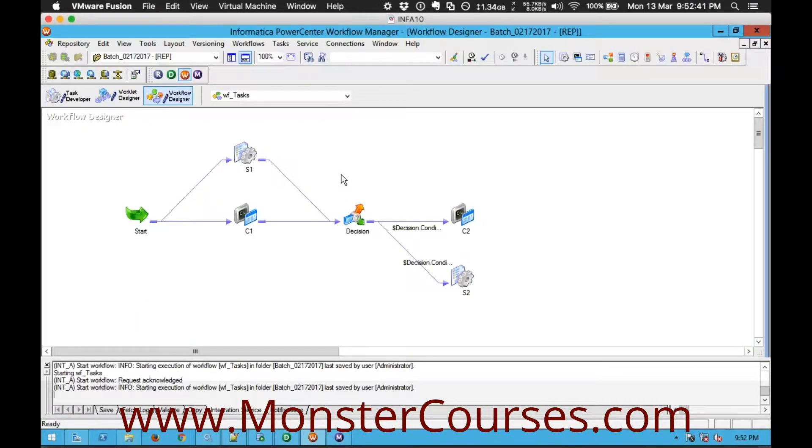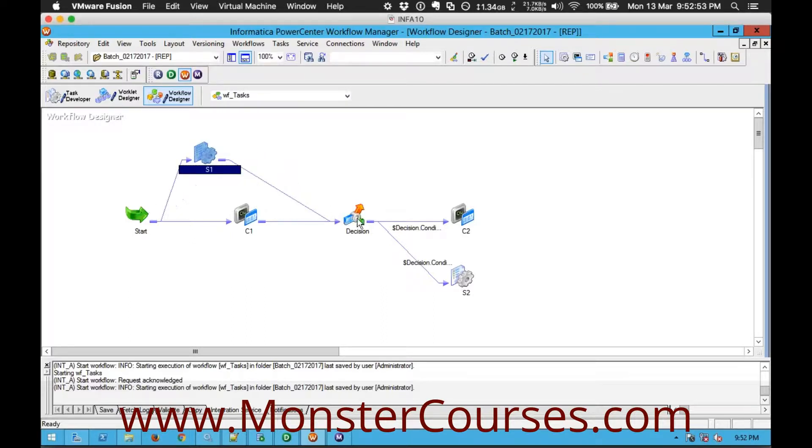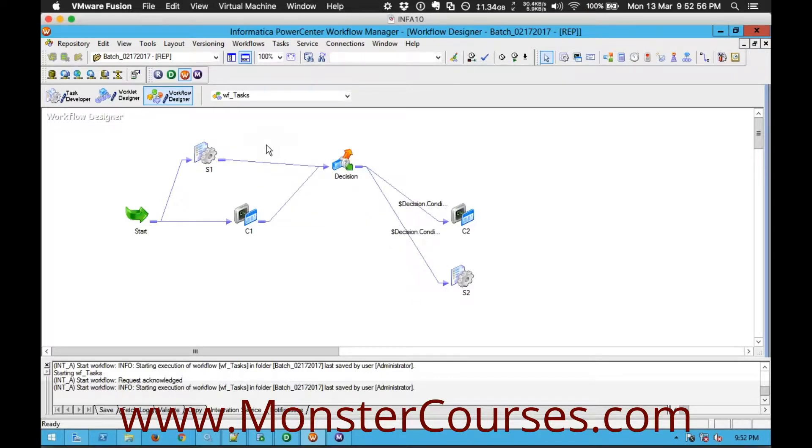Say for example you have created a workflow with some 25 to 30 tasks. Now obviously if it is immediately available we can create a link and say that it needs to start after this task. We can create a link if it is a simple workflow like that. But what if it is a very complex workflow you have some 25 to 30 tasks created in your workflow.